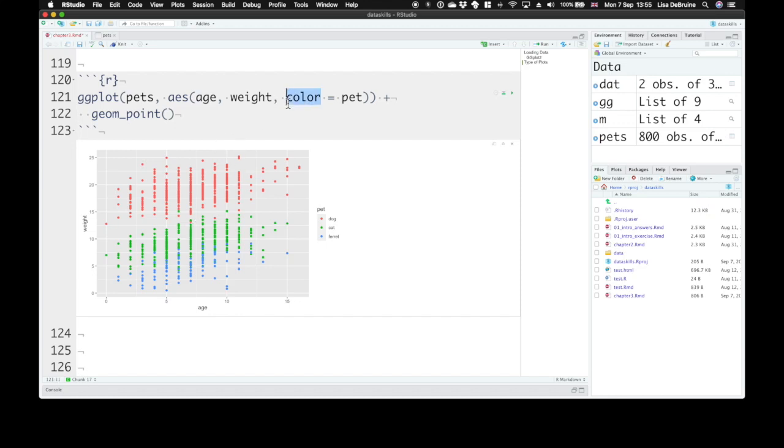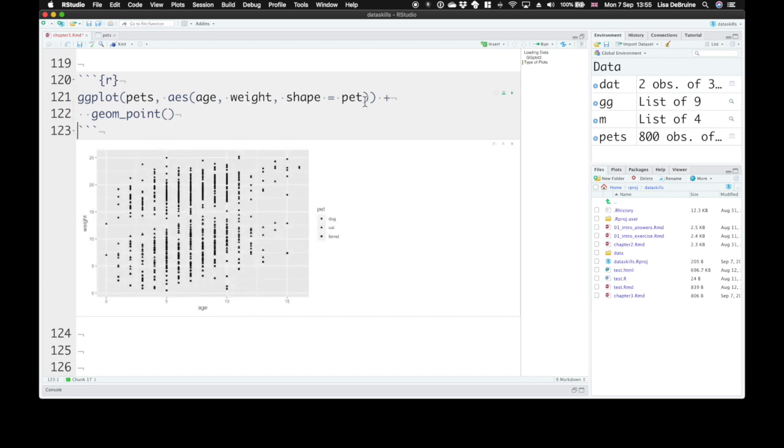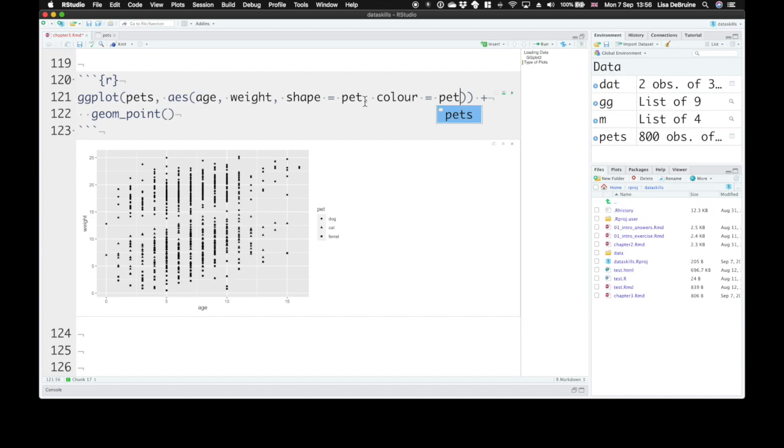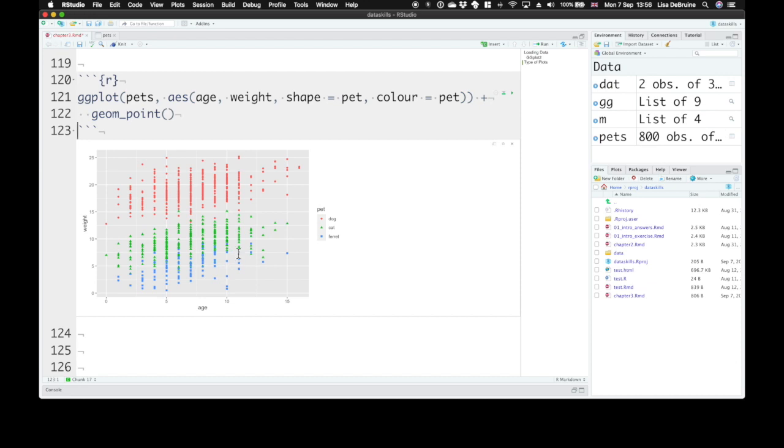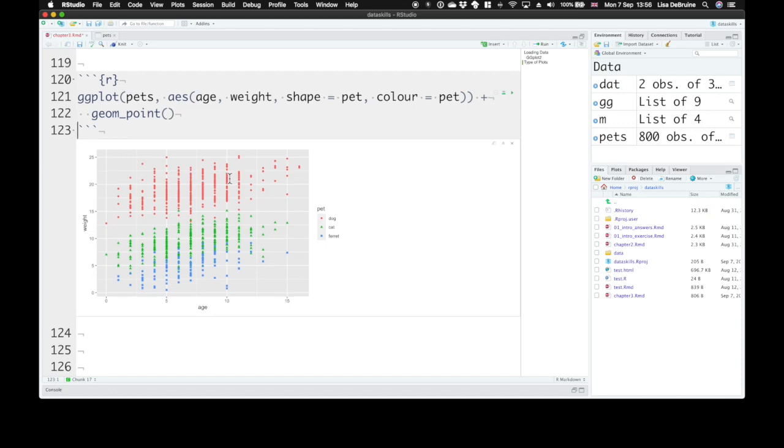We can also represent this with shape. We can give each one a different shape. The shapes are hard to see when they're this close together. So you can set both shape and color to represent the pet type. That gives you two methods to distinguish the points. Some will work better in some places, like in a black and white image or might give additional help to people who have certain types of color blindness.